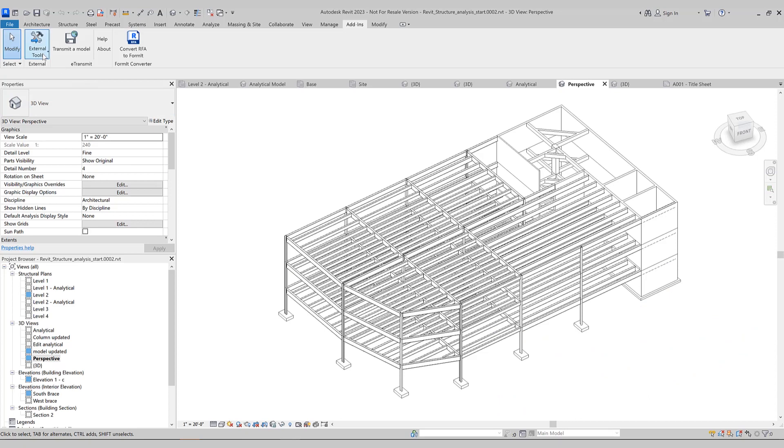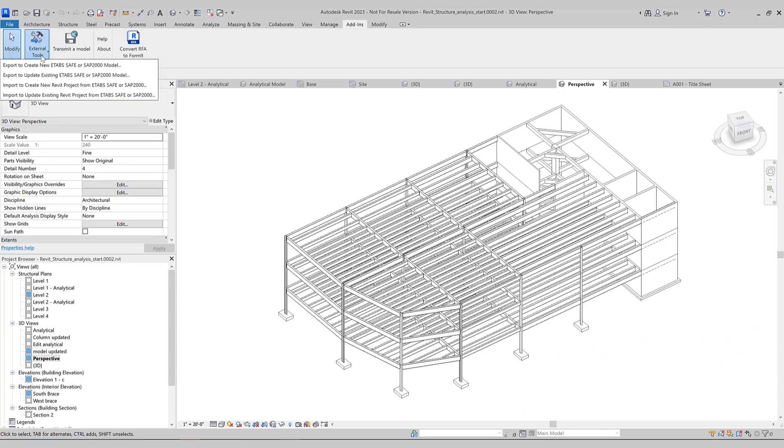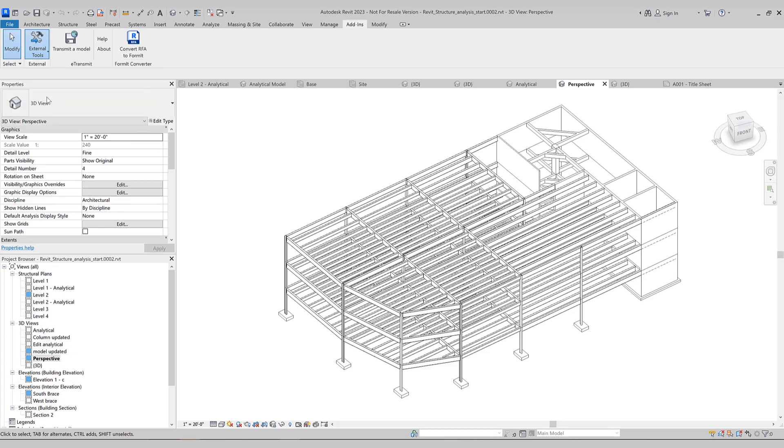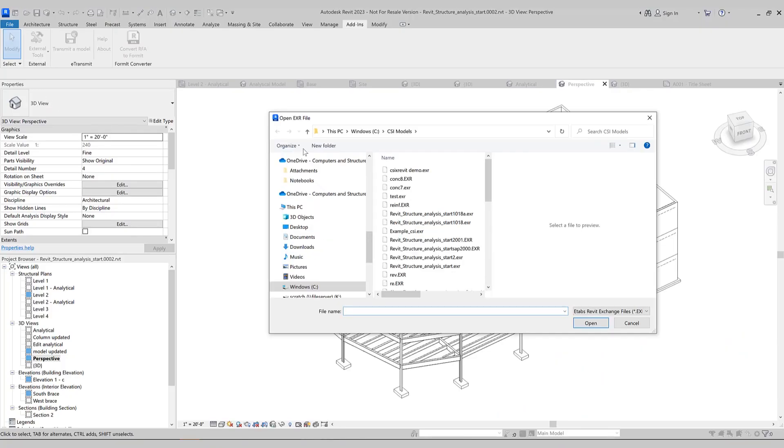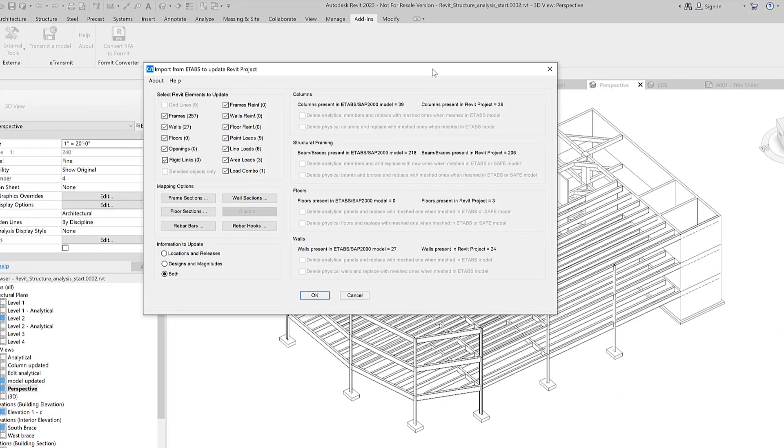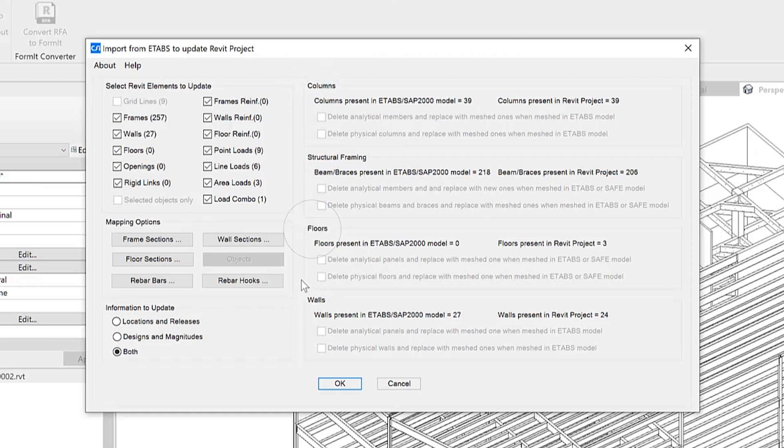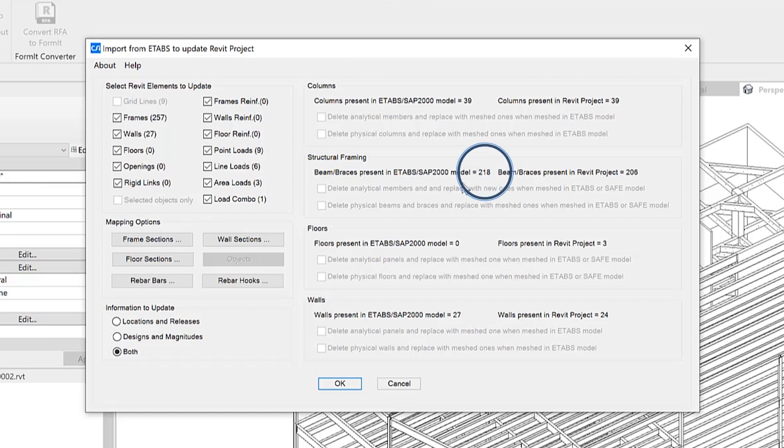This time, let's go to External Tools. This time, we're going to import to update existing Revit project from ETABS. Here's the import from ETABS to update Revit project. It recognizes the columns, structural framing, floors, walls, and the initial project. The same number of columns have been imported back, but you'll notice the number of structural framing and walls have changed because I added some braces and I added some walls.